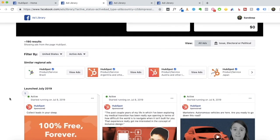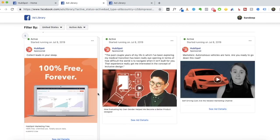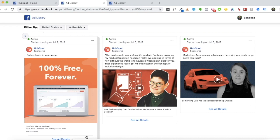There are three insights you can gain. The first is the different copywriting formulas these businesses are using. Copywriting plays a critical role in getting conversions and getting people to notice your ads. Look at their captions, the headlines they're using, the descriptions, and see if they're using any power words — words that trigger an emotional response and get people to click. In HubSpot's case, they're using words like 'free' and 'unlimited,' which create a real emotional impact and pack a punch.